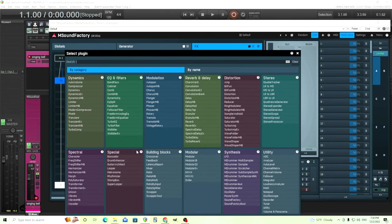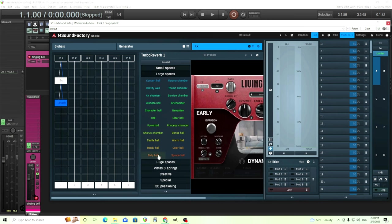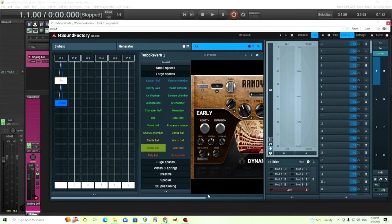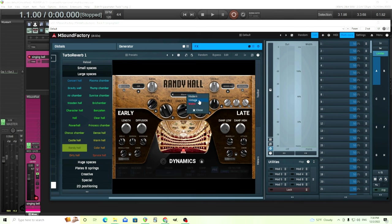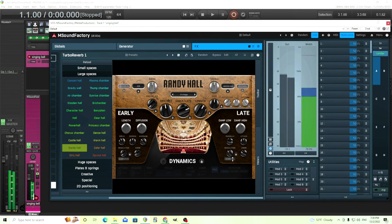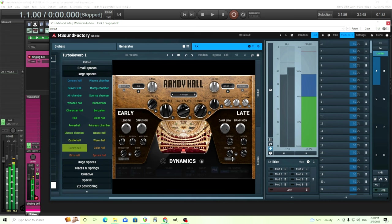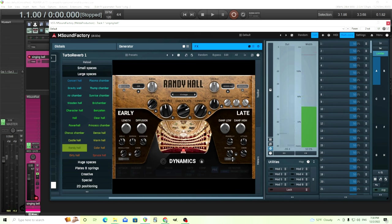I think we're going to also put some reverb on there. Let's use M Turbo Reverb. You can use anything here, I'm going to use Randy Hall. Let's put it vintage setting over there, turn the modulation up. That's sounding pretty good to me. It sounds like something like you hear in a horror movie or something, especially if I play a few other notes.